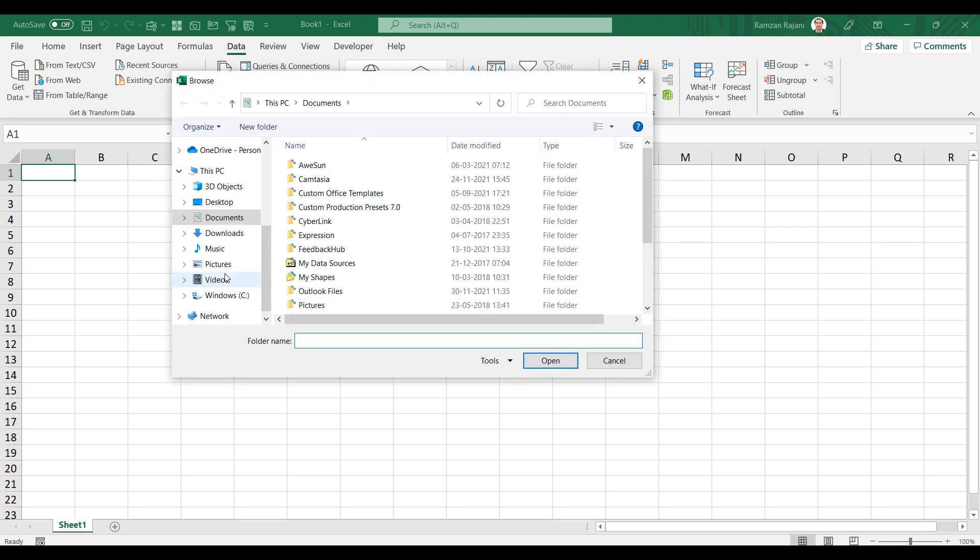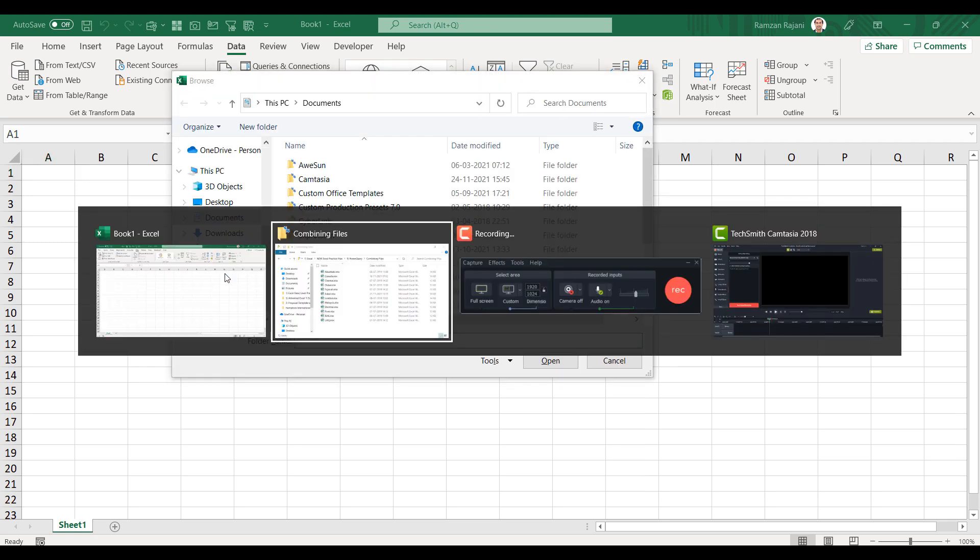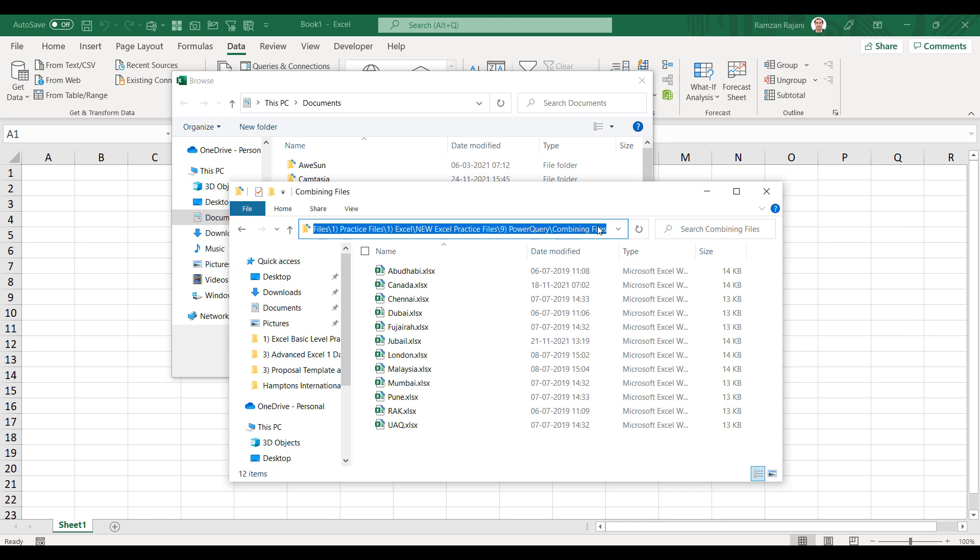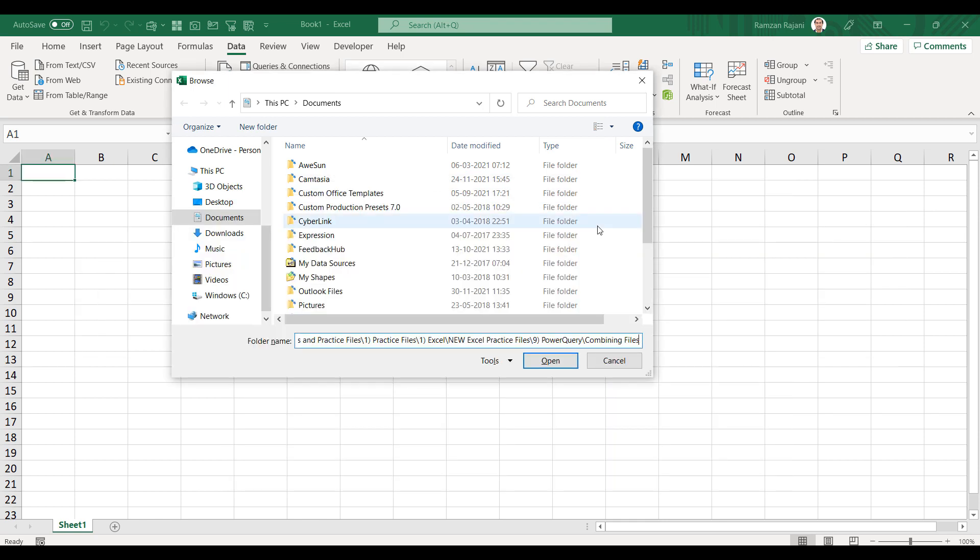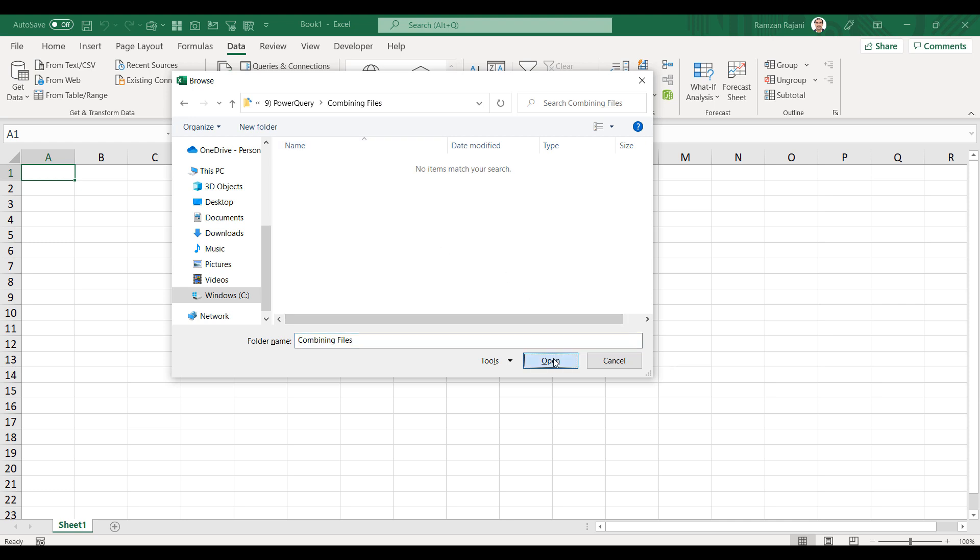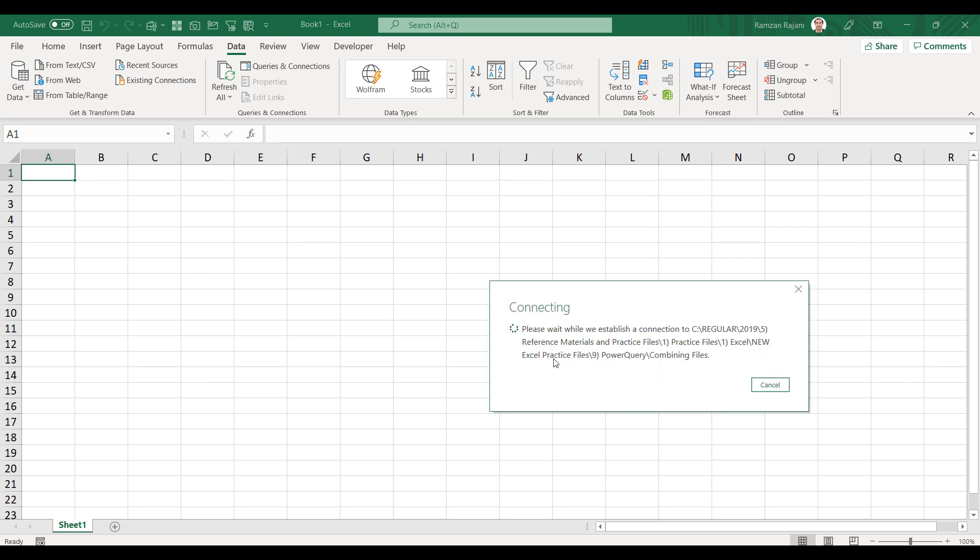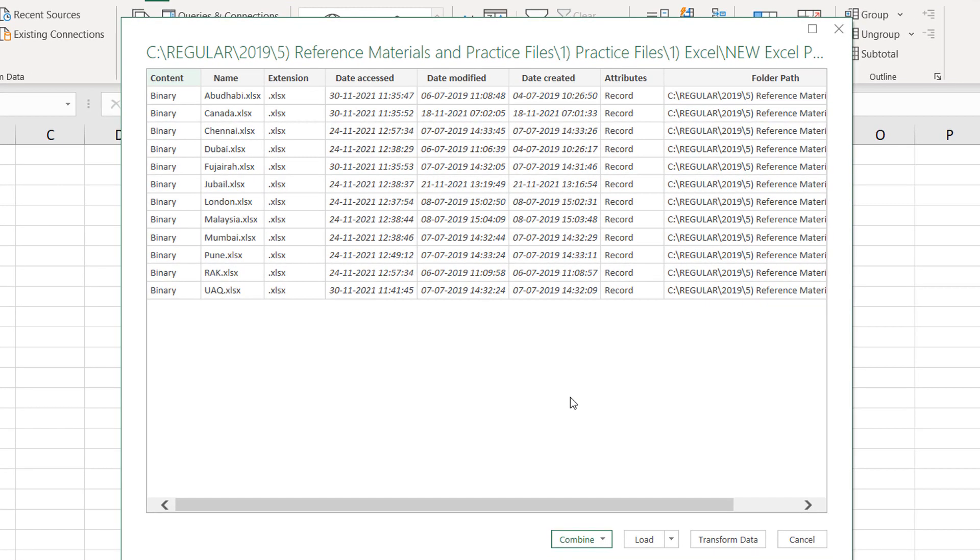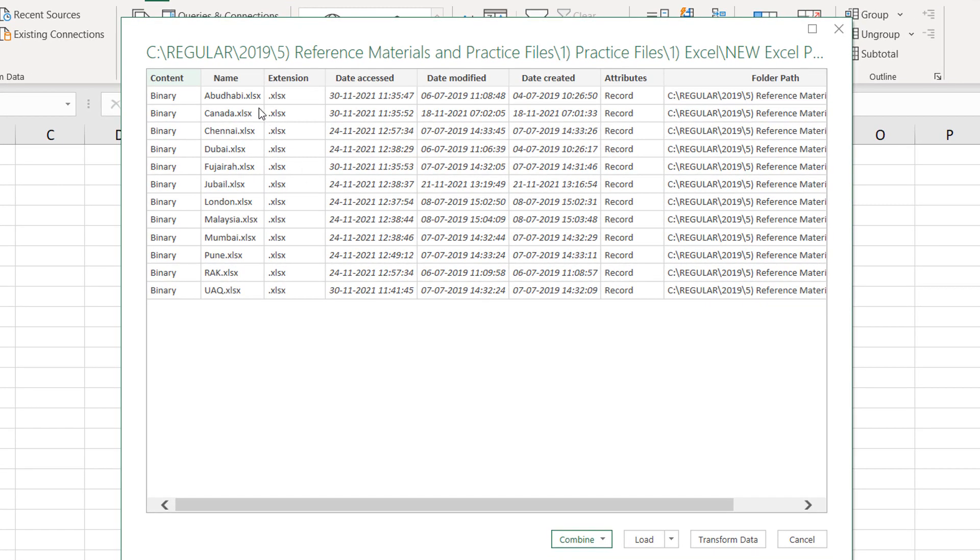So I click on From Folder and it will ask me where are your files placed. So I will quickly copy the path where my files are. I click on it, I say Copy and press Enter. So it will select that folder and I will just say Open. As soon as I say Open, it is going to show me all the files which are available in that folder.